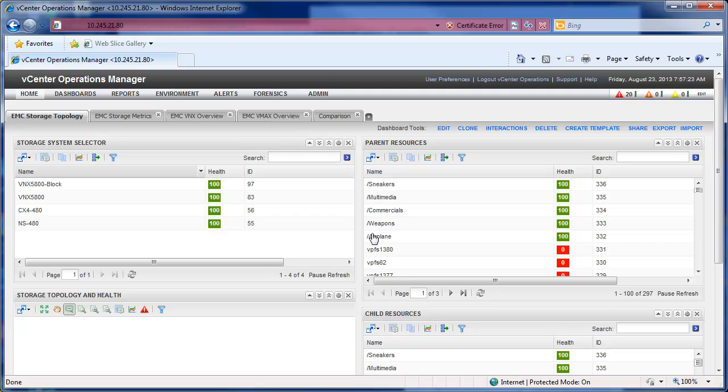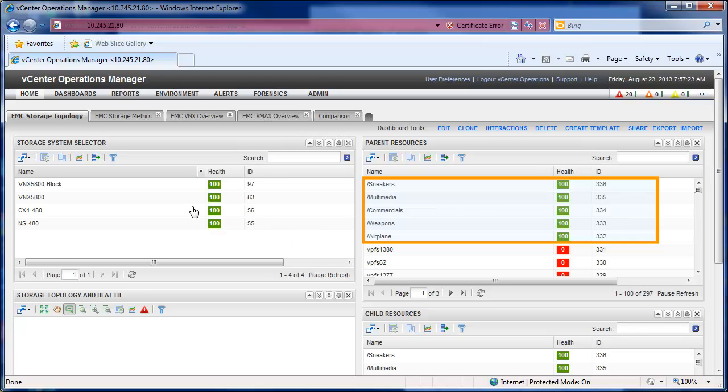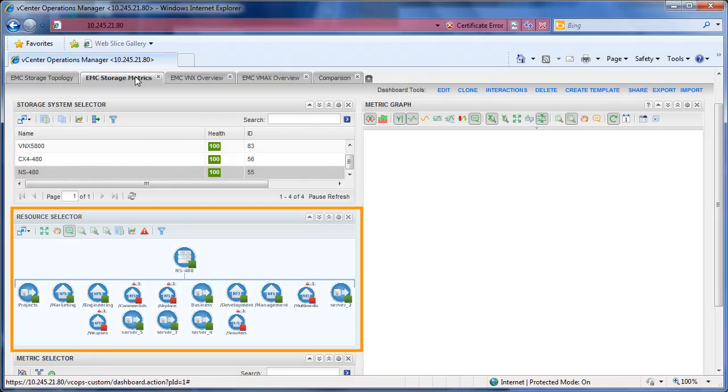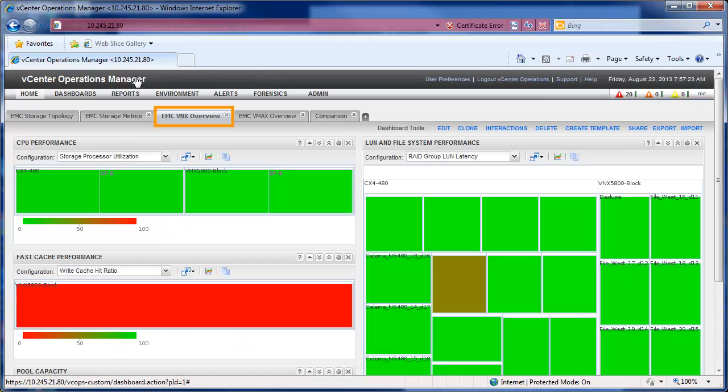In the top right parent resources box, we'll notice we have some NFS mounts which are indicated by the slash and the mount name. On the EMC storage metrics tab, you'll notice if you select a storage system you can then see the resources for that system in the bottom left. And if you select something there, you can get some metrics on the right.